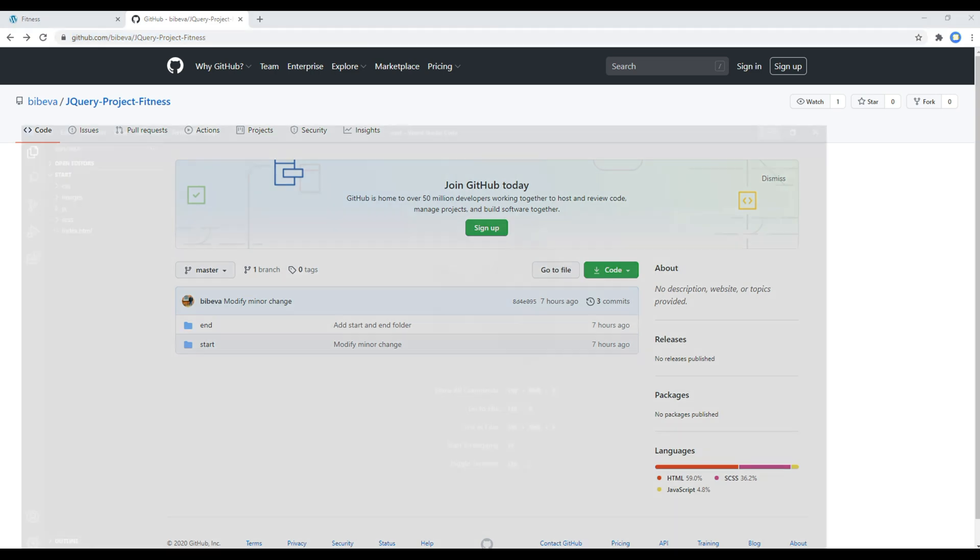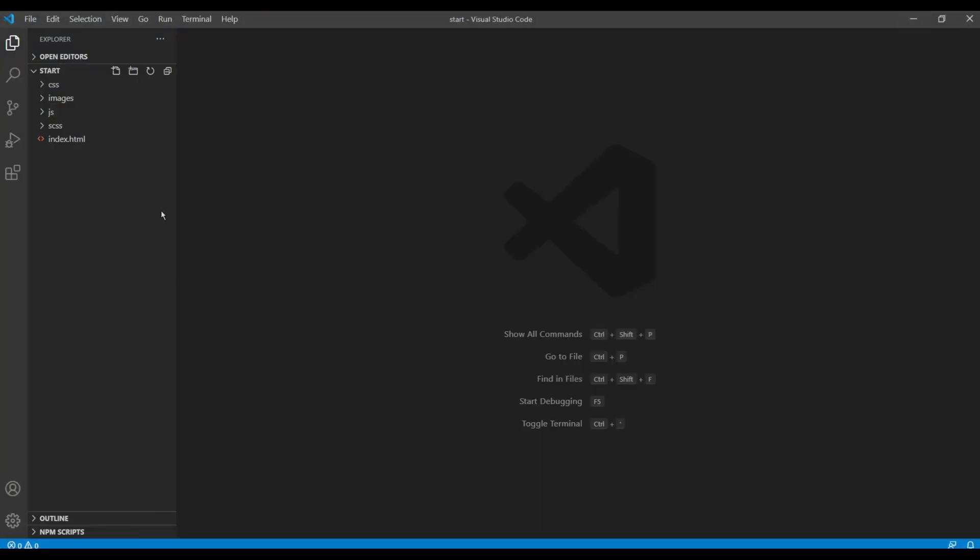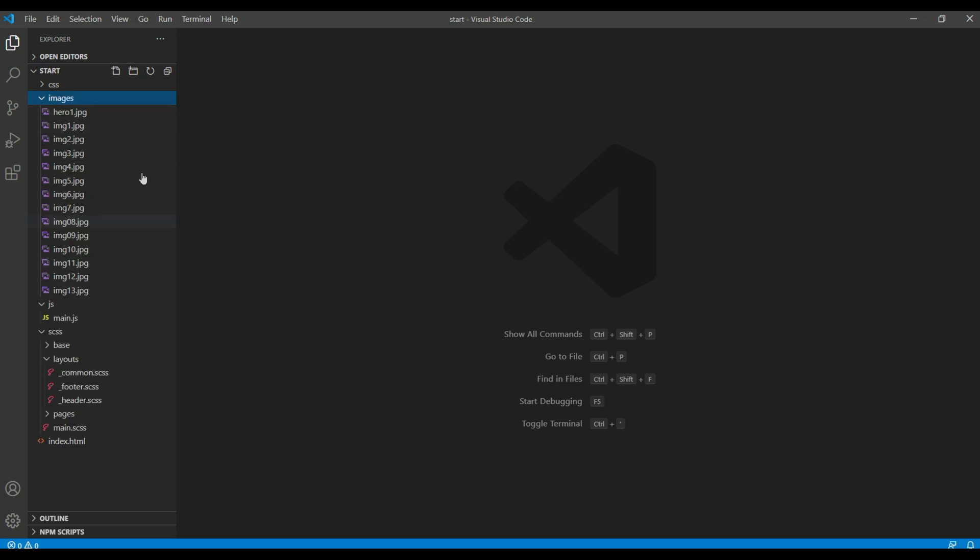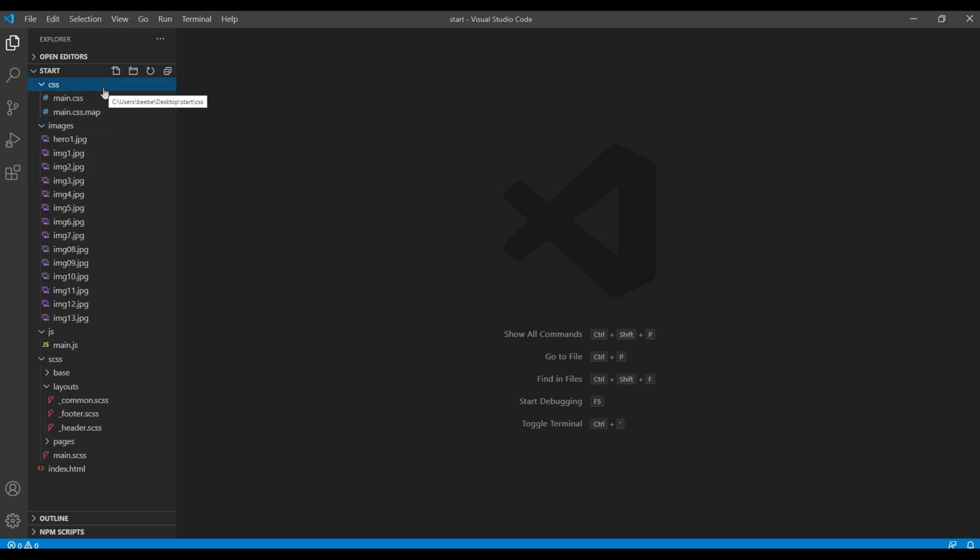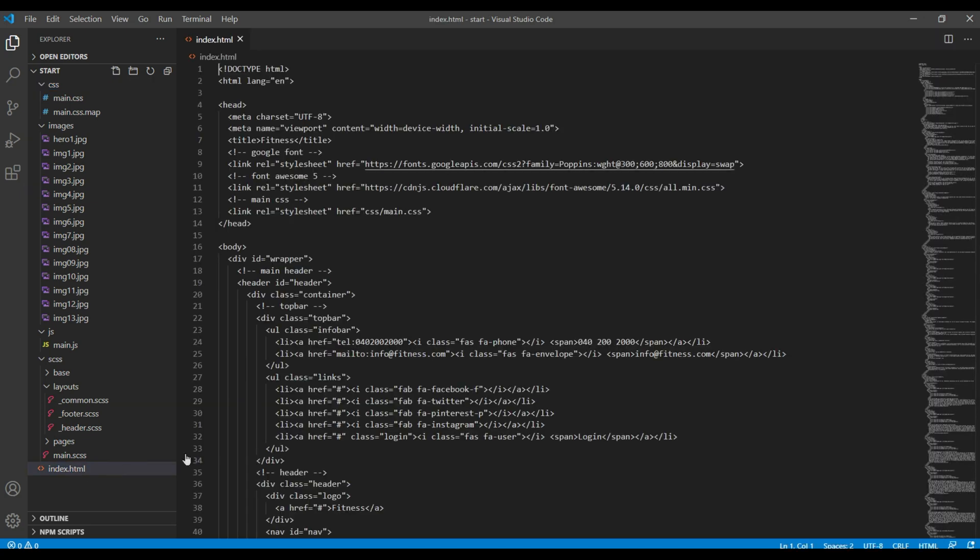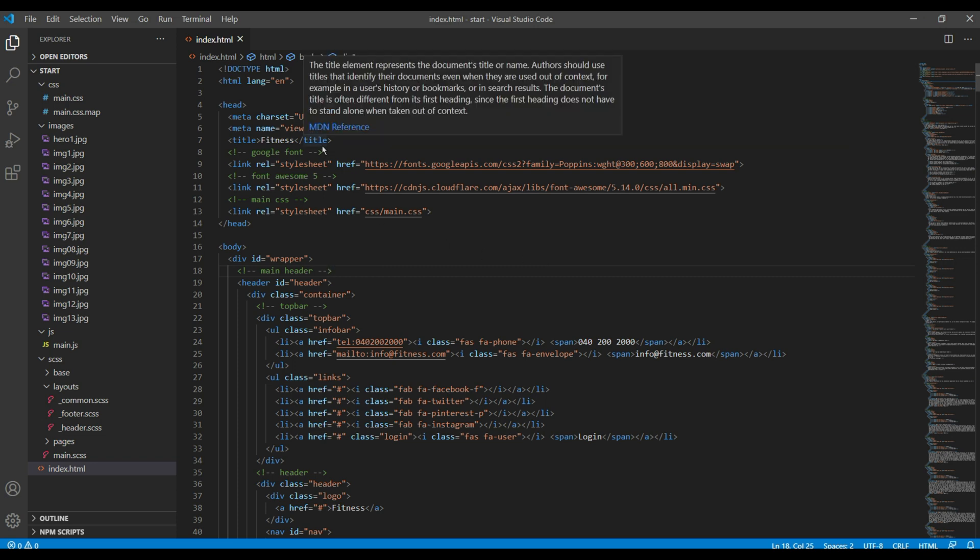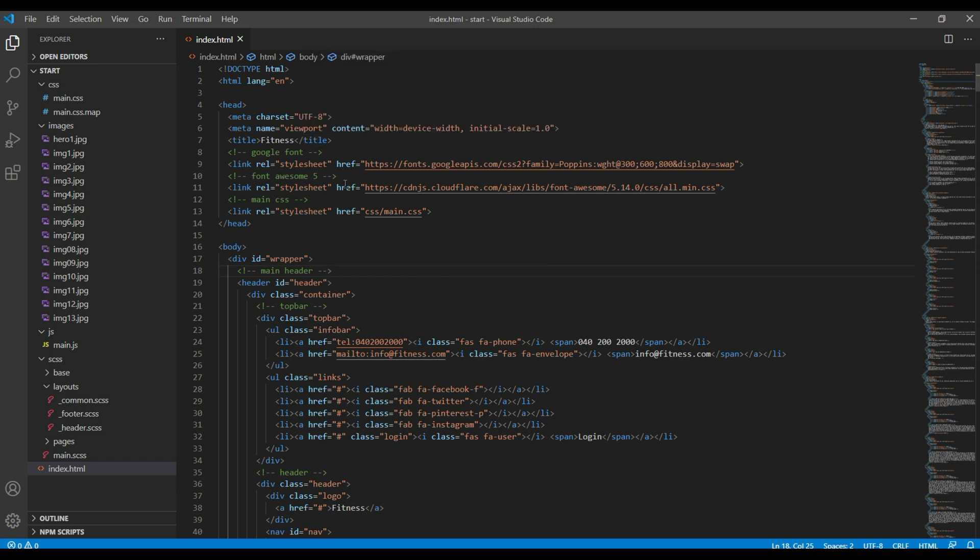So in the start folder you got index.html, some SCSS files, main.js, images, and compiled CSS. If you open this index.html, everything is already added here like Google Font, Font Awesome, and main.js.